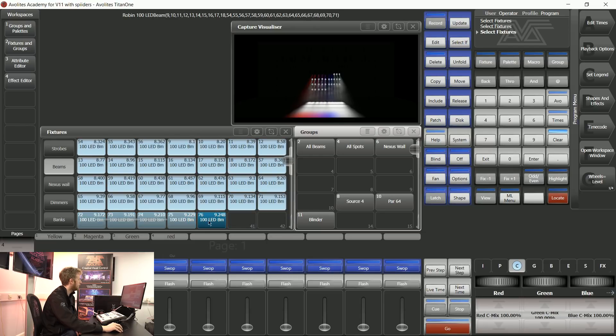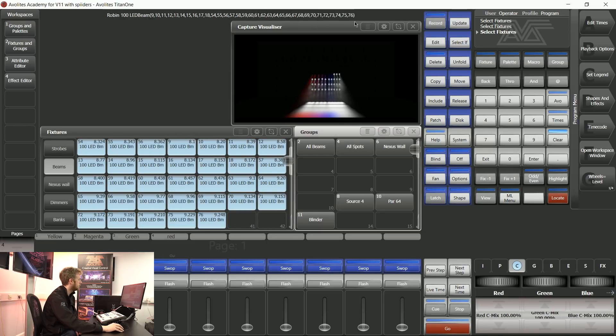I can then apply this spread that I have put on those first set of fixtures over all of these other ones.